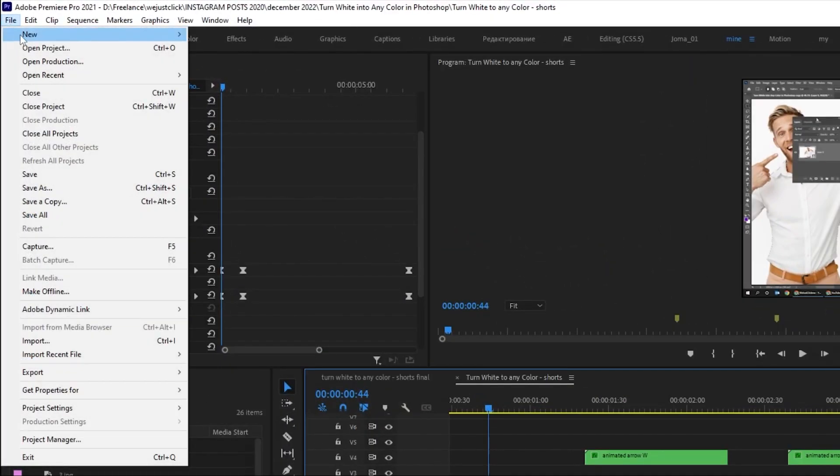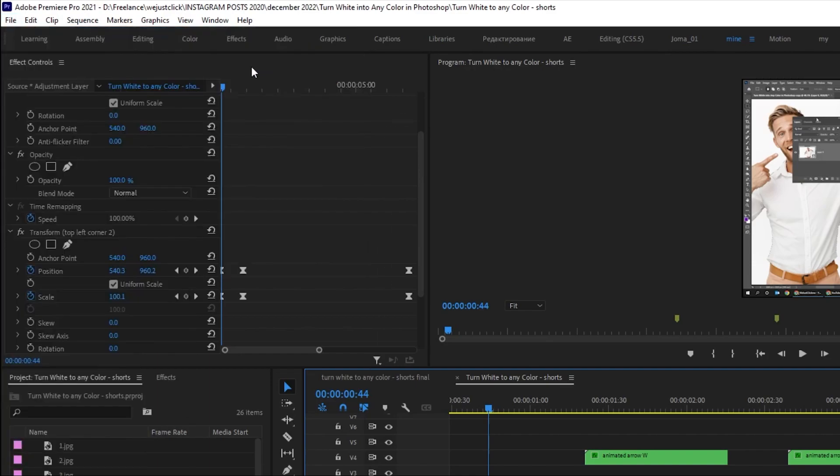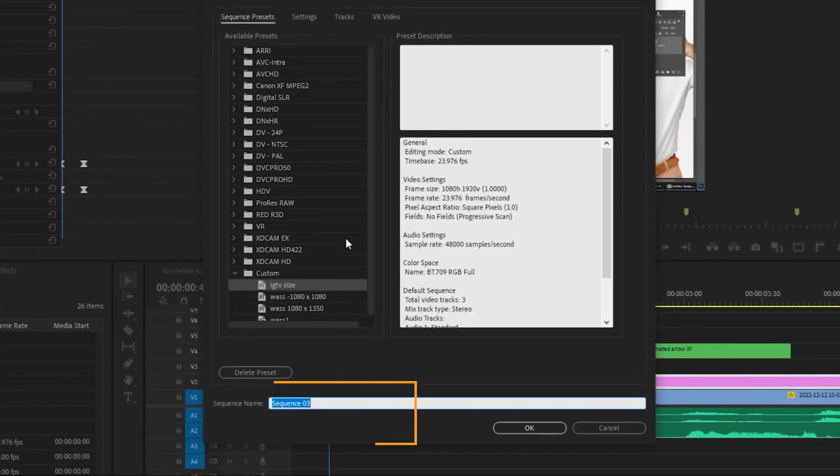After you create a new project in Premiere Pro, create a new sequence. Name your sequence from here.